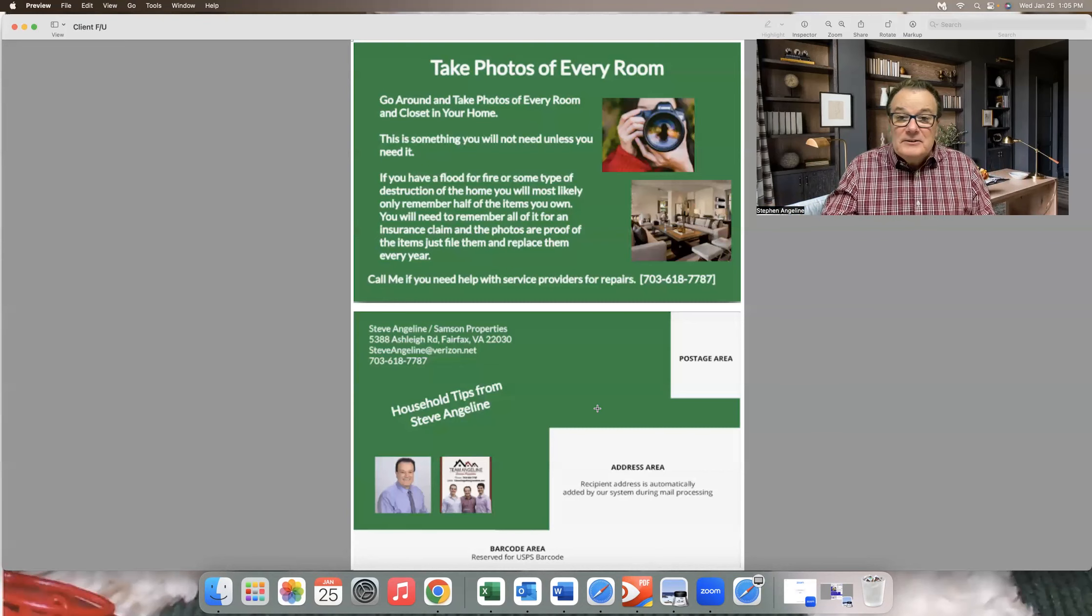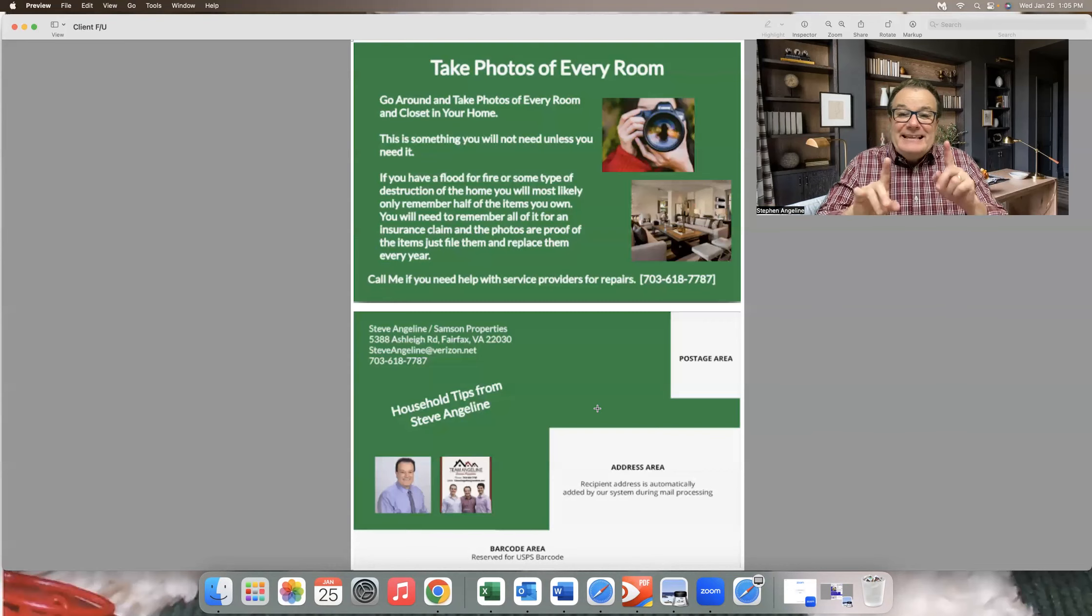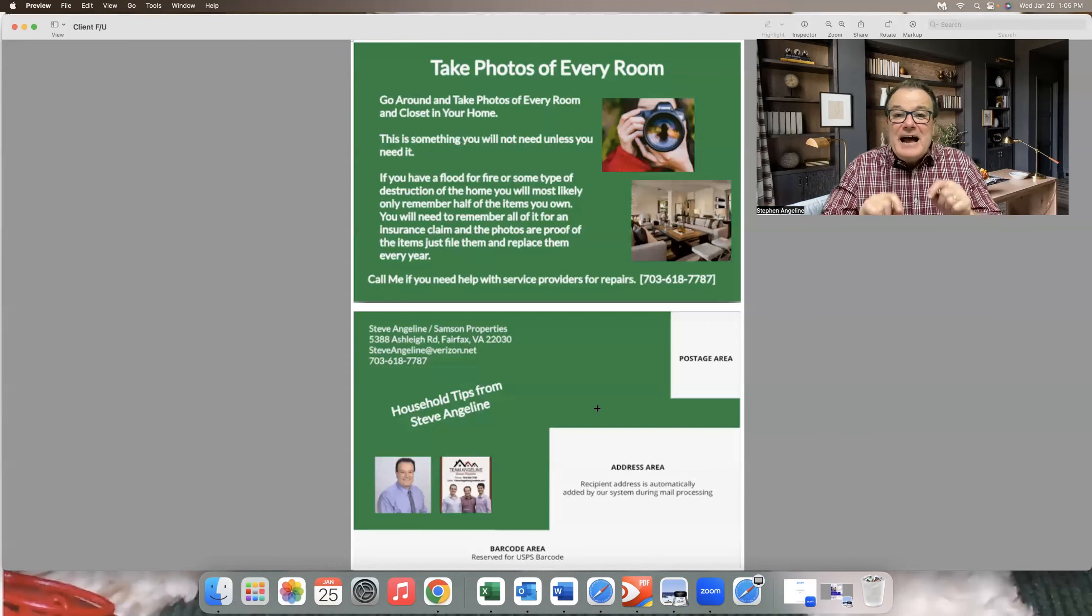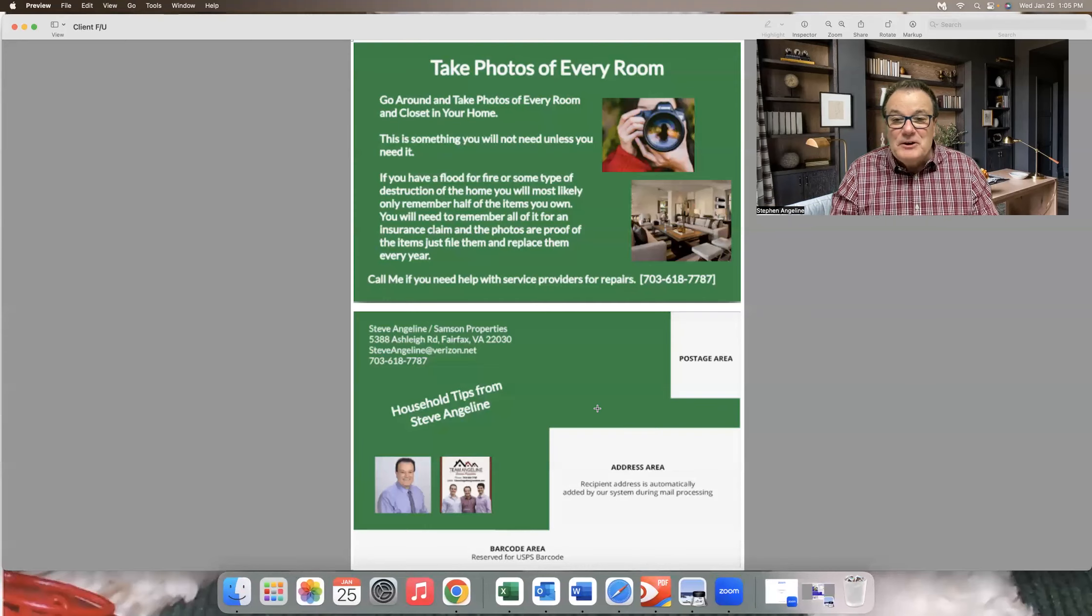So remember your clients. They will support you, but make the card about them, not about you. Hope it helped. See you in the next video.